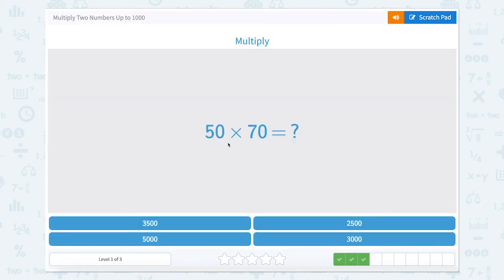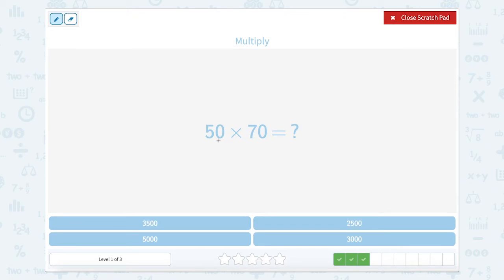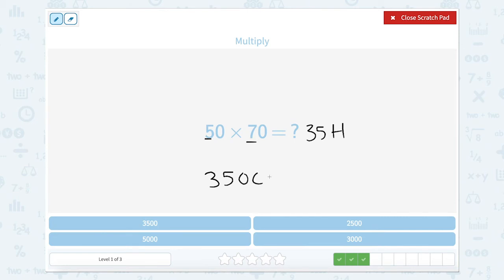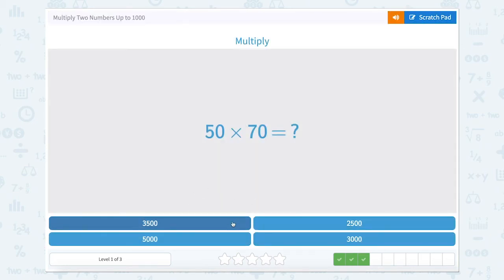Now we have 50 times 70, or five tens times seven tens. So five times seven is 35, and 10 times 10 is 100, so we have 35 hundreds. 35 hundreds can be written like this. Let's find it — that's right!